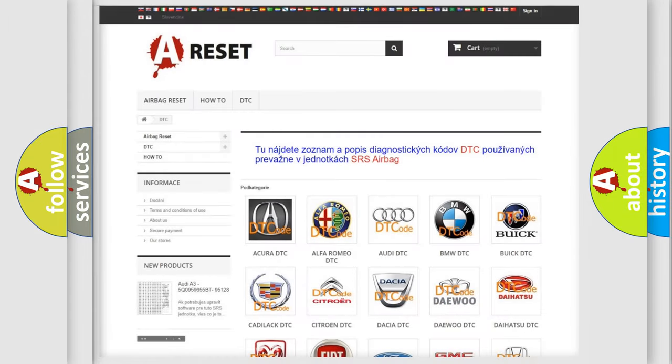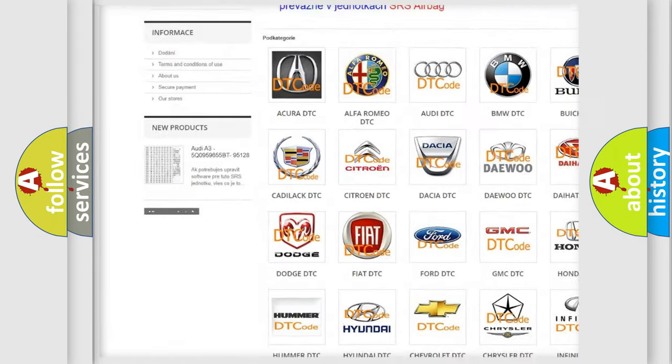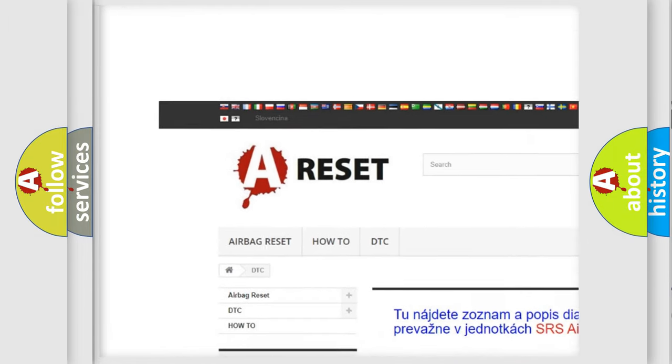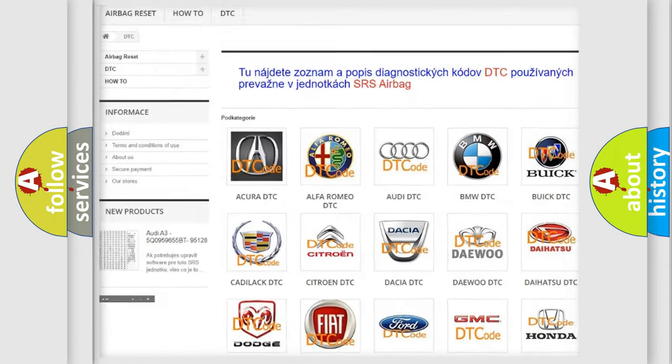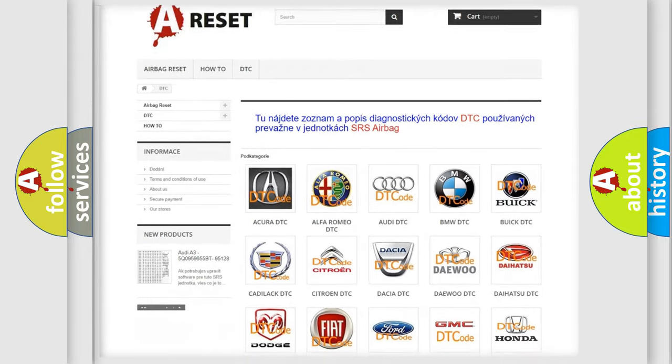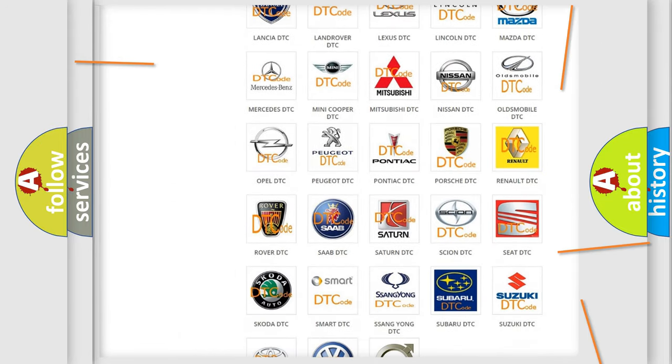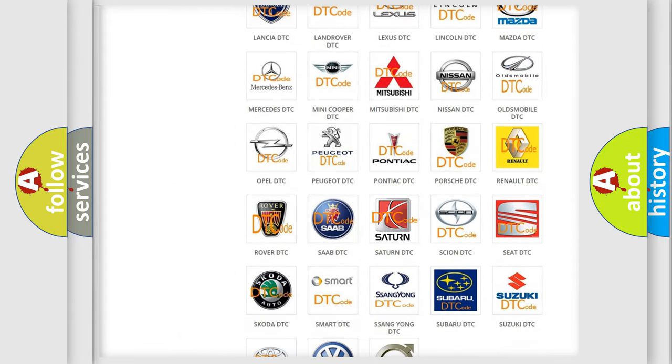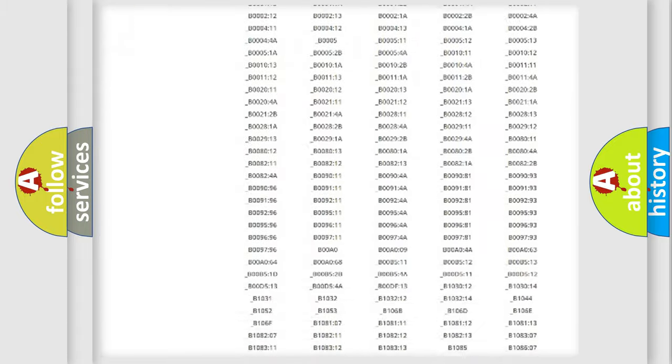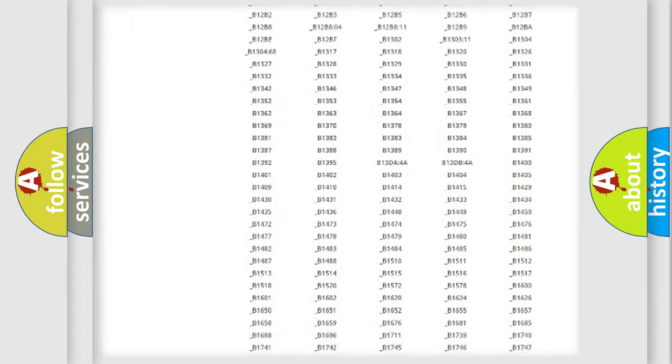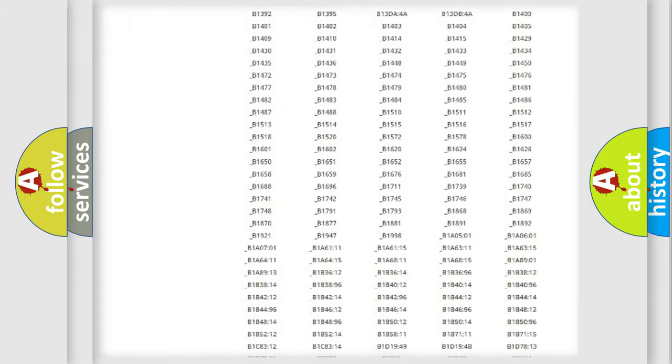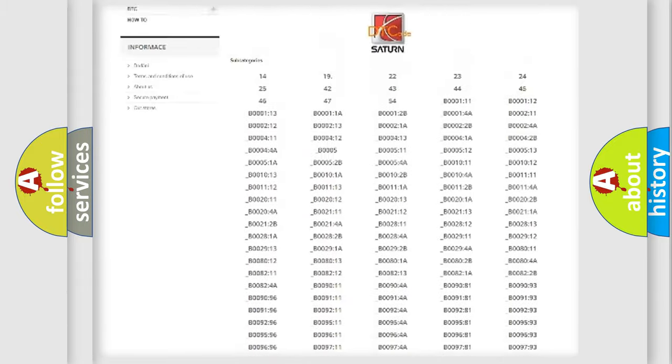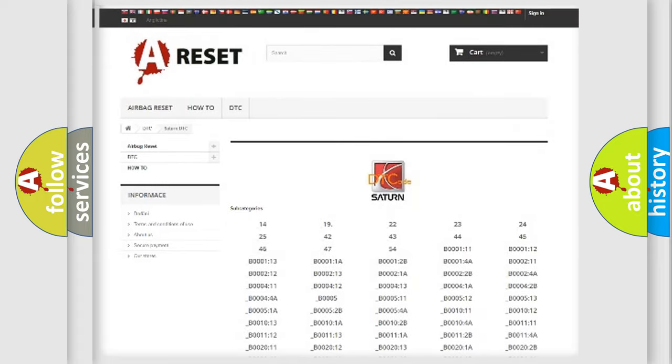Our website airbagreset.sk produces useful videos for you. You do not have to go through the OBD2 protocol anymore to know how to troubleshoot any car breakdown. You will find all the diagnostic codes that can be diagnosed in Saturn vehicles.